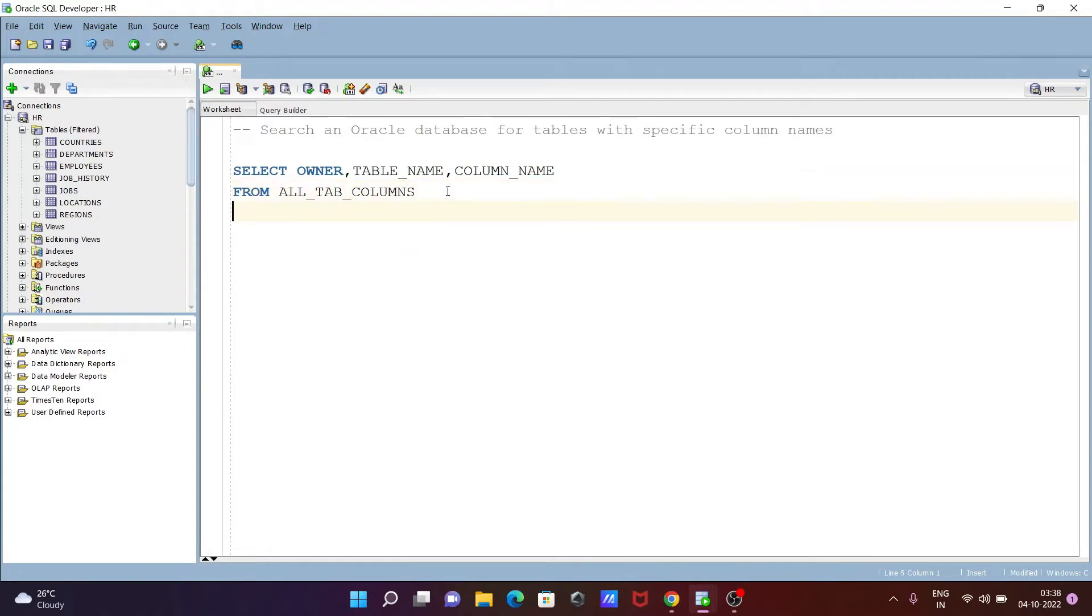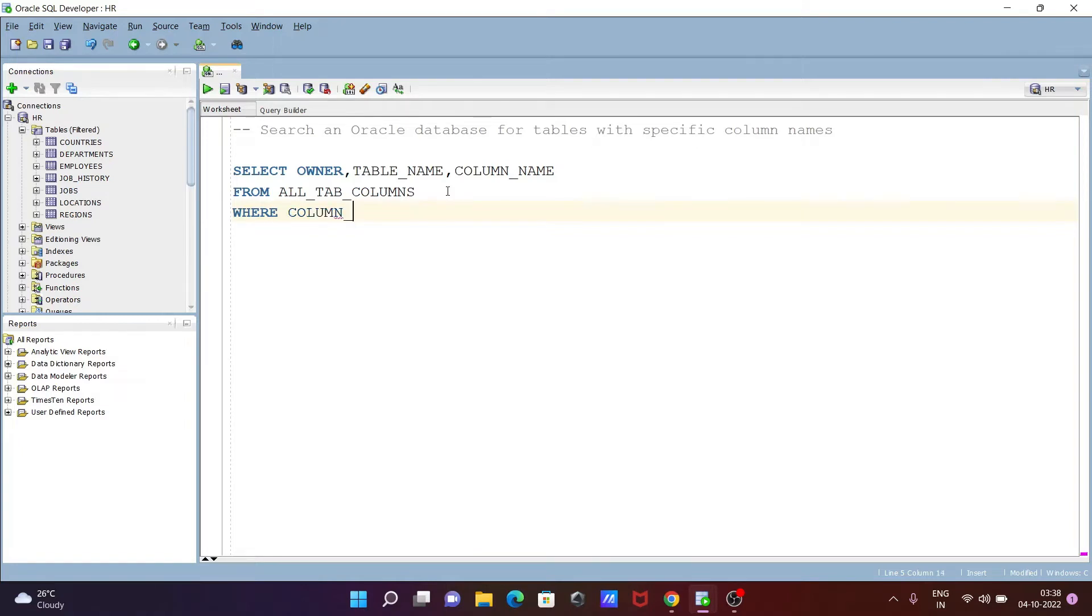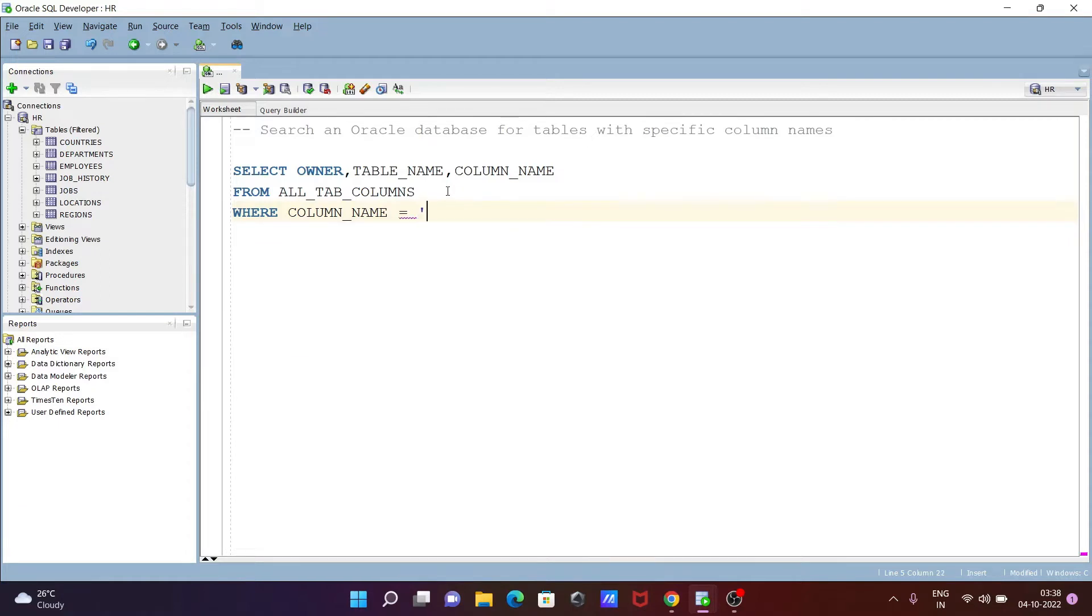After that, let's use the WHERE clause and COLUMN_NAME. At this place we can simply search. Let's search here EMPLOYEE_ID.